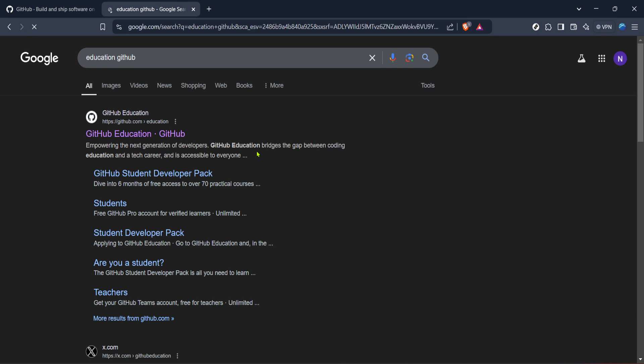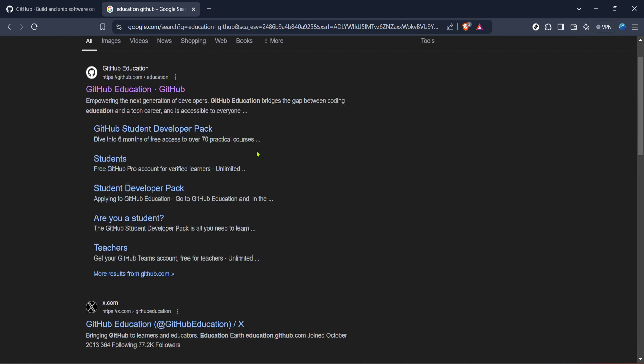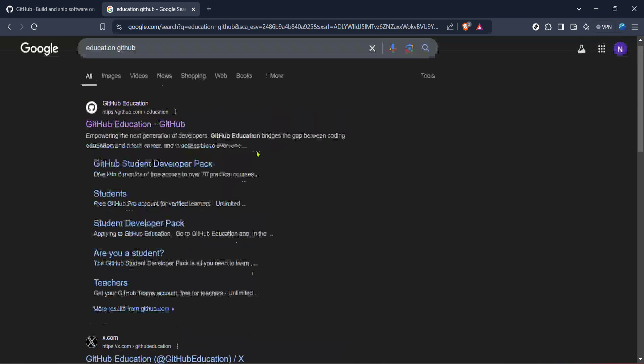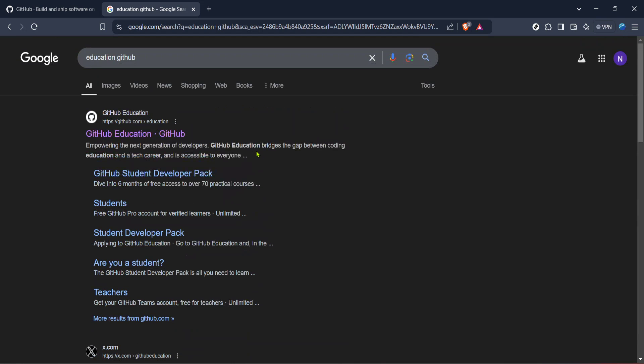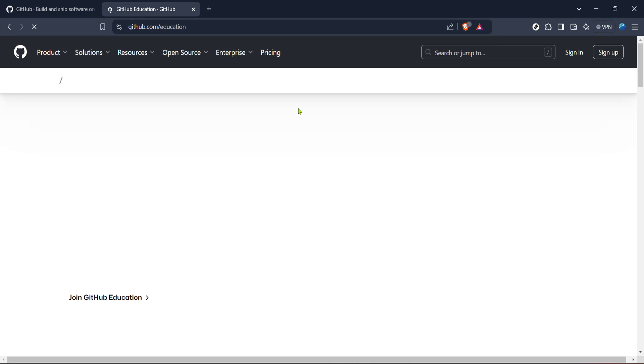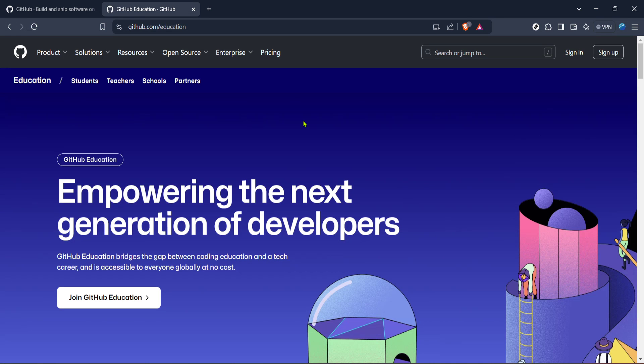Look for the link that says GitHub Education. It should be one of the top search results thanks to its relevance and popularity. Clicking on this link will take you straight to the GitHub education section. This is where you'll find all the information and options available for students using GitHub.